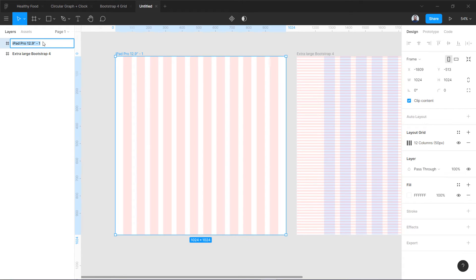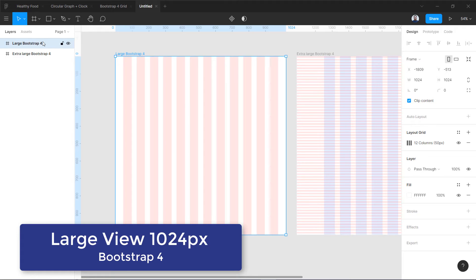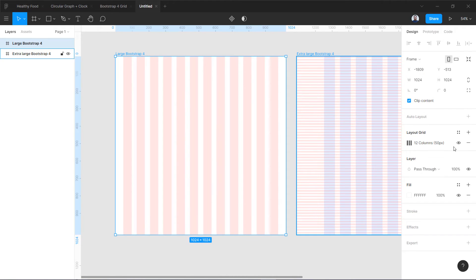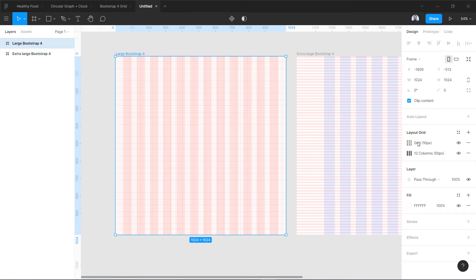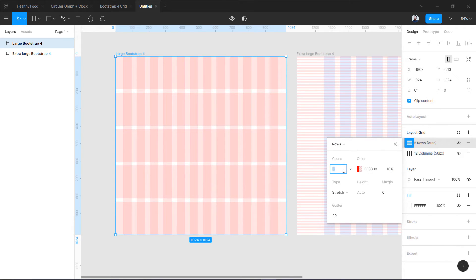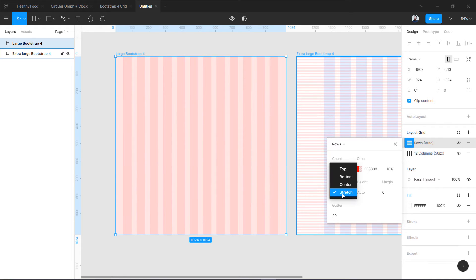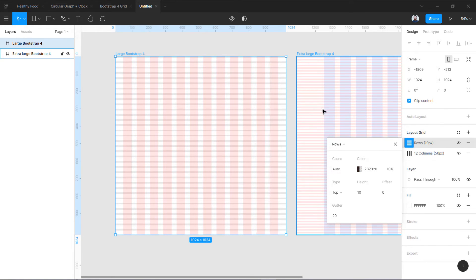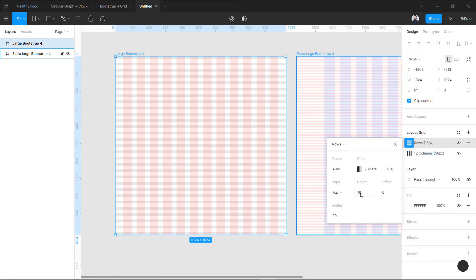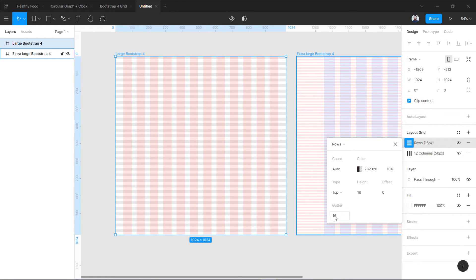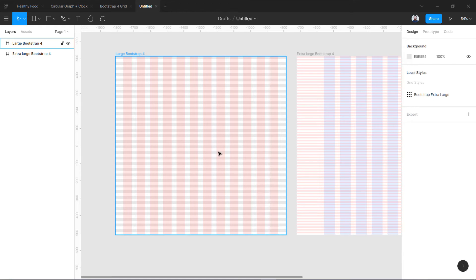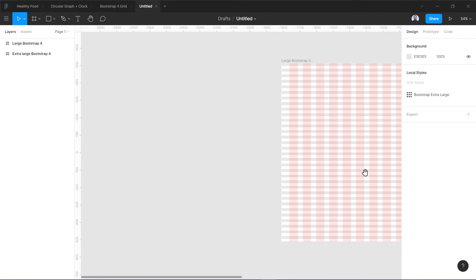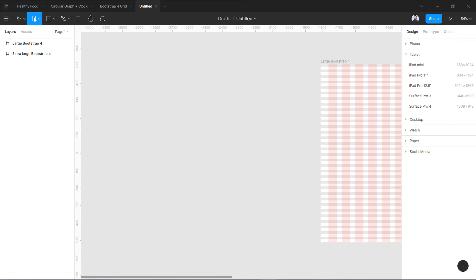Let's rename this 'Large Bootstrap.' I'm not going to create the vertical rhythm again, but if you want to, go ahead and switch to Rows, set count to Auto. You can also change the color — for example, I want to use gray — and I'm going to use 16 this time. So on this frame I am using a vertical rhythm of 16.